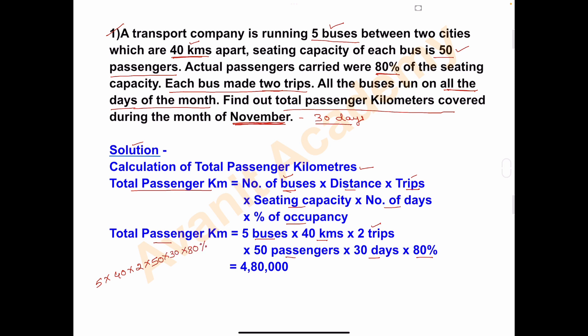The result is 4,80,000. So the total passenger kilometers is 4,80,000. First take the formula, then write the values accordingly. In my next video I will solve one more problem on this topic. Thank you friends for watching my video.